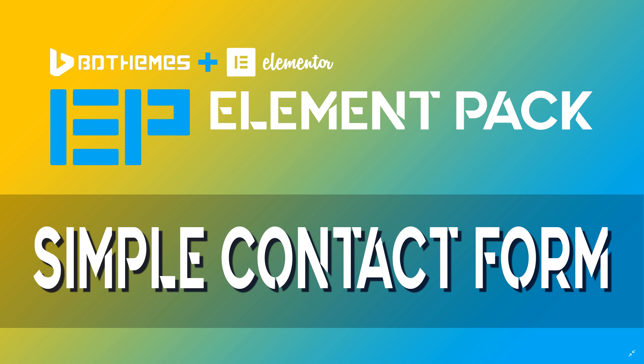And that is great because Elementor Free doesn't have its own native contact form. With this add-on pack, you can still get the free Elementor, pay cheap for the whole pack add-on, and you can work like you are a pro. So let's go be the pro you were meant to be.